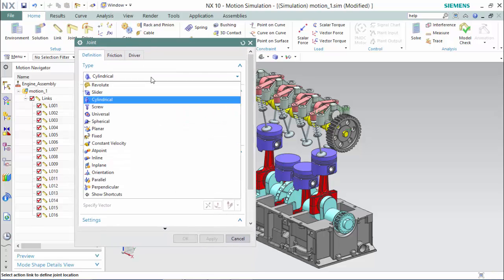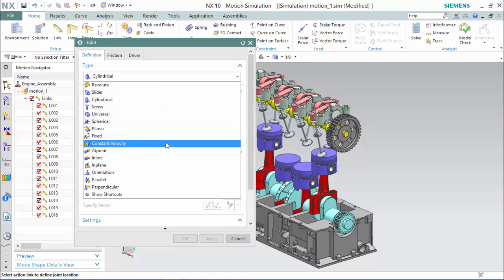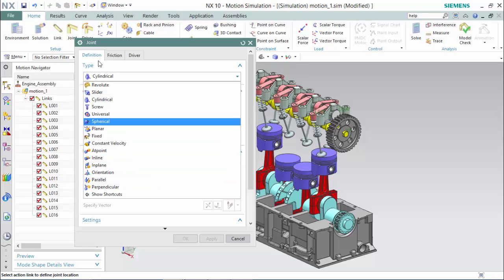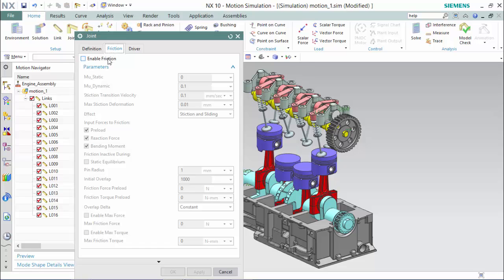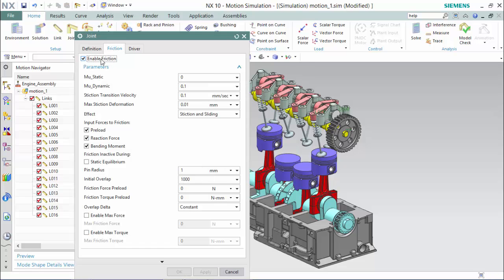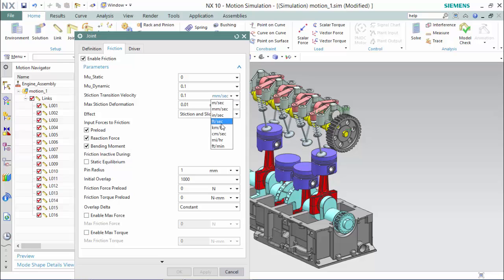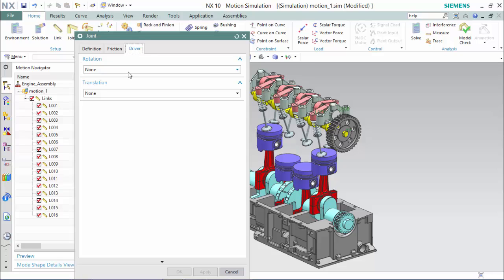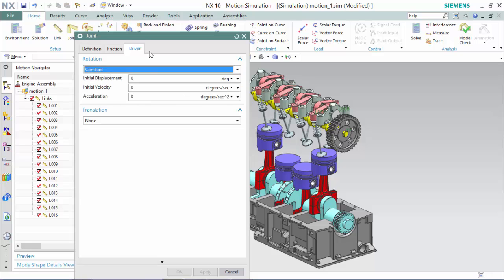Reviewing the different types, there are different revolute, slider, cylindrical, screw, universal, planar, fixed, inline, orientation, and parallel — many different types of joints you are able to assign with different friction settings that you are able to enable or disable, with different transition velocities that offer many different programmable capabilities and also unit types, along with many other settings and drivers that give different translation and rotation for constant and harmonic and different functional drives which comes with initial displacement, velocities, and acceleration for both drivers.